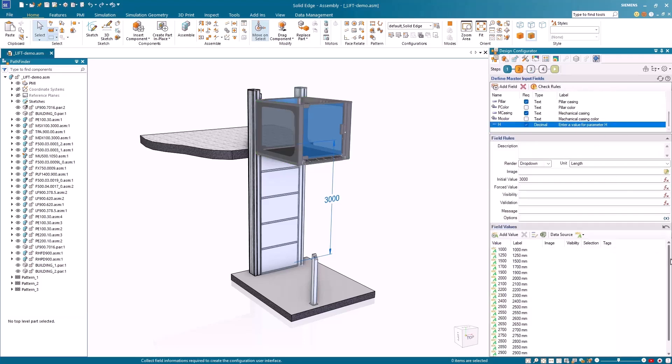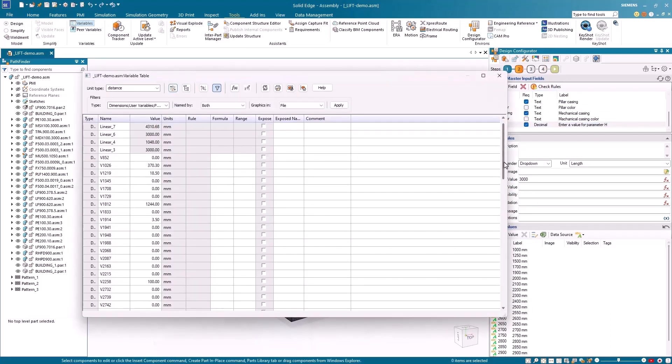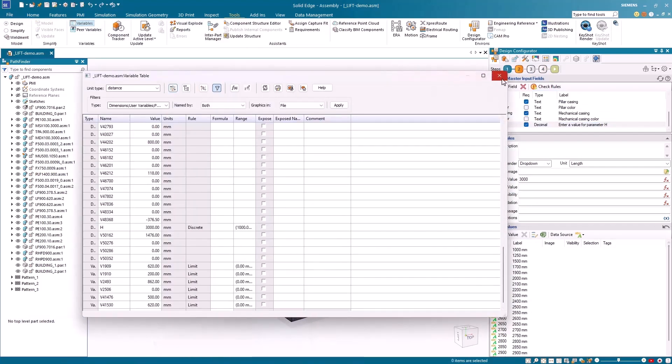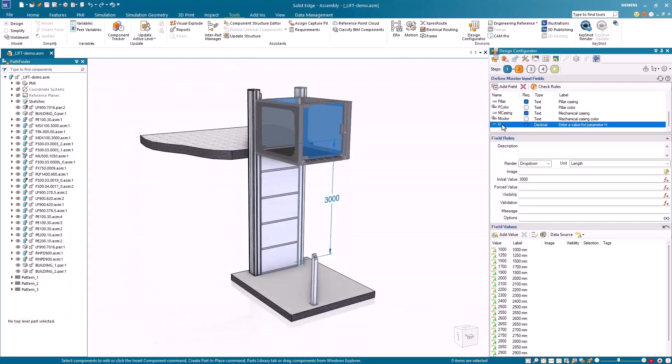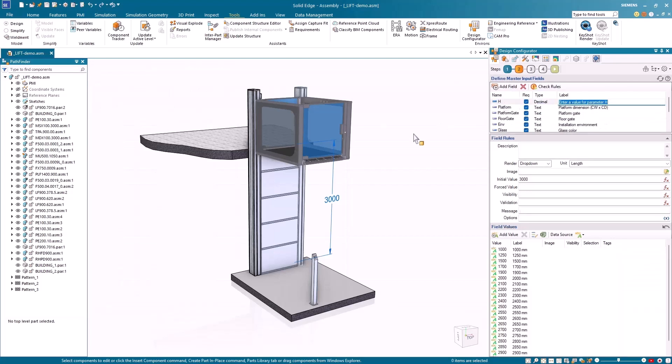New automatic variable management allows input fields such as dimensions to be pulled from a predefined list and become automatically available within Solid Edge Design Configurator. This saves you time and effort when defining key values such as height.